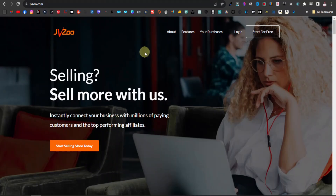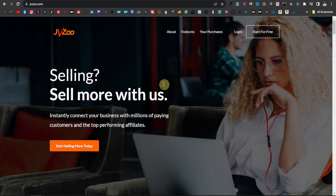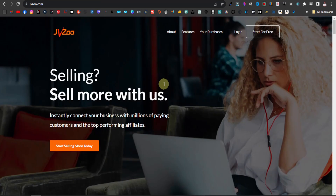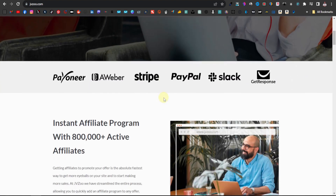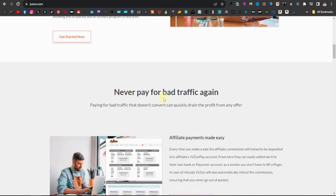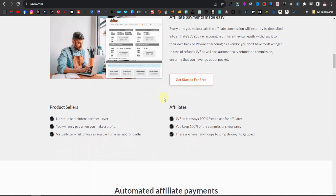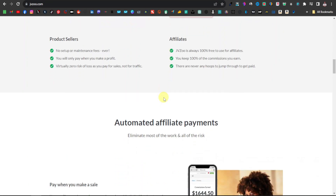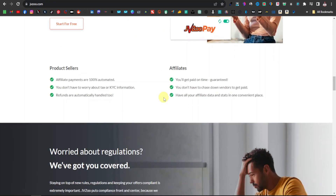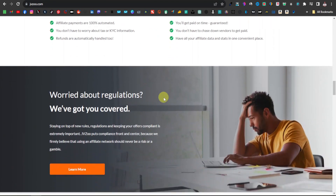The first thing you want to do is sign up to JVZoo. This is an affiliate network — this is where you're going to be promoting your products. The good thing about JVZoo is that it accepts all countries; you can pretty much sign up from anywhere in the world and it's very easy and quick. They're not as strict as Clickbank.